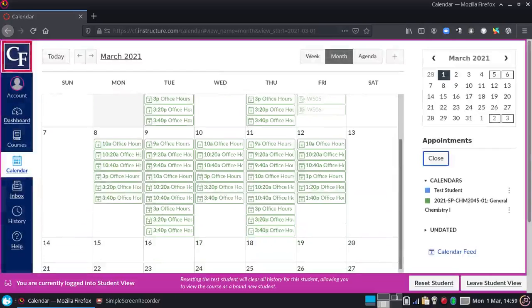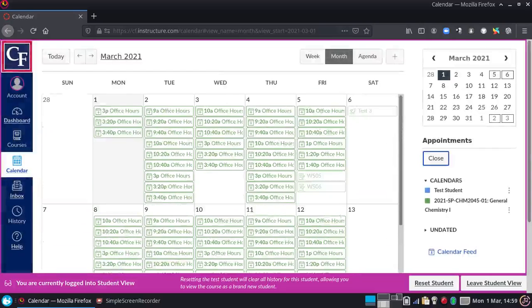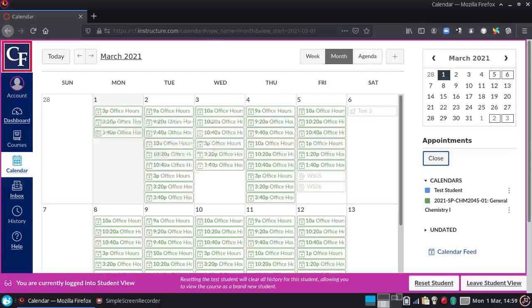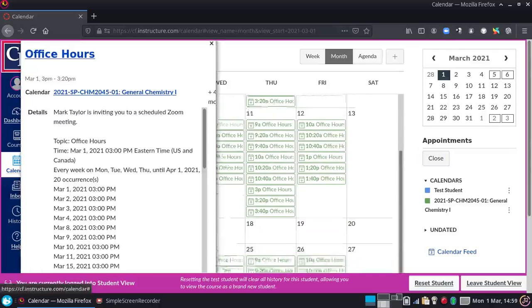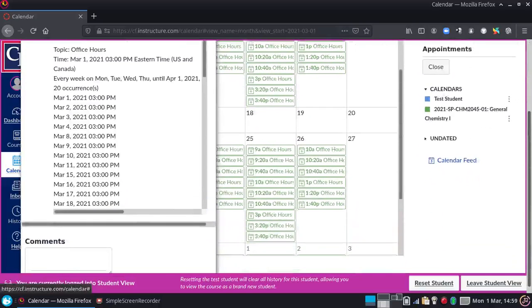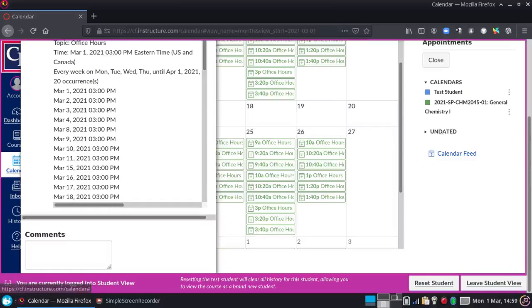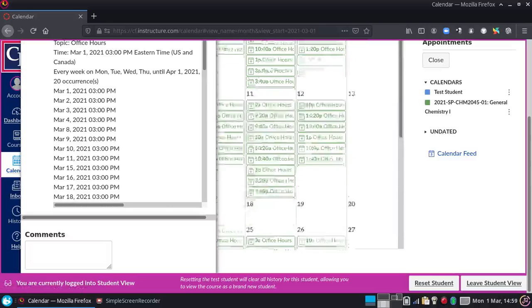And all you would need to do is just find one that works for you, like say you could do today's, for instance, and you click on it. Now, this will probably not show me everything I need, because the student view is in my way, actually. But right down here, about where underneath the comments box, it has a button that says Reserve.